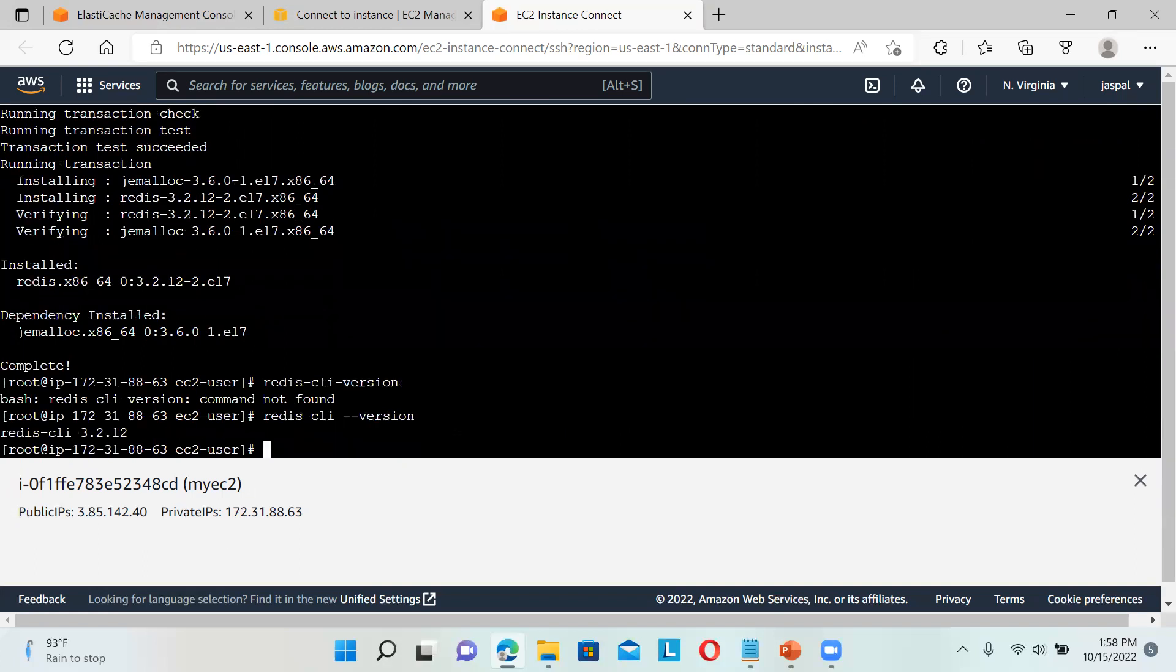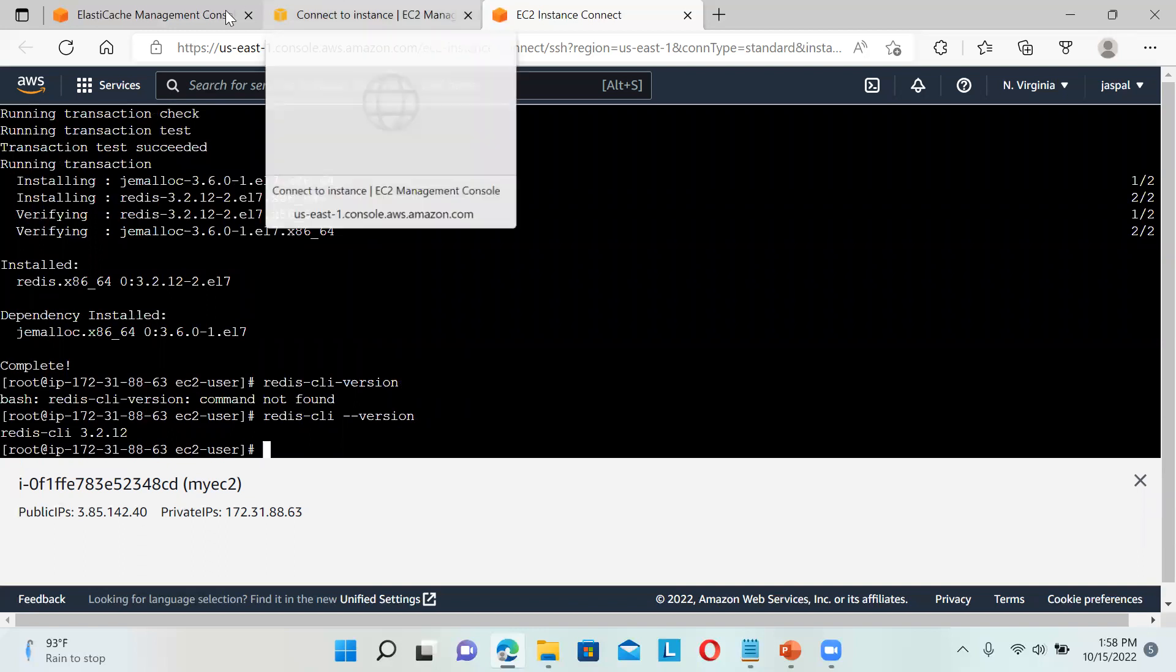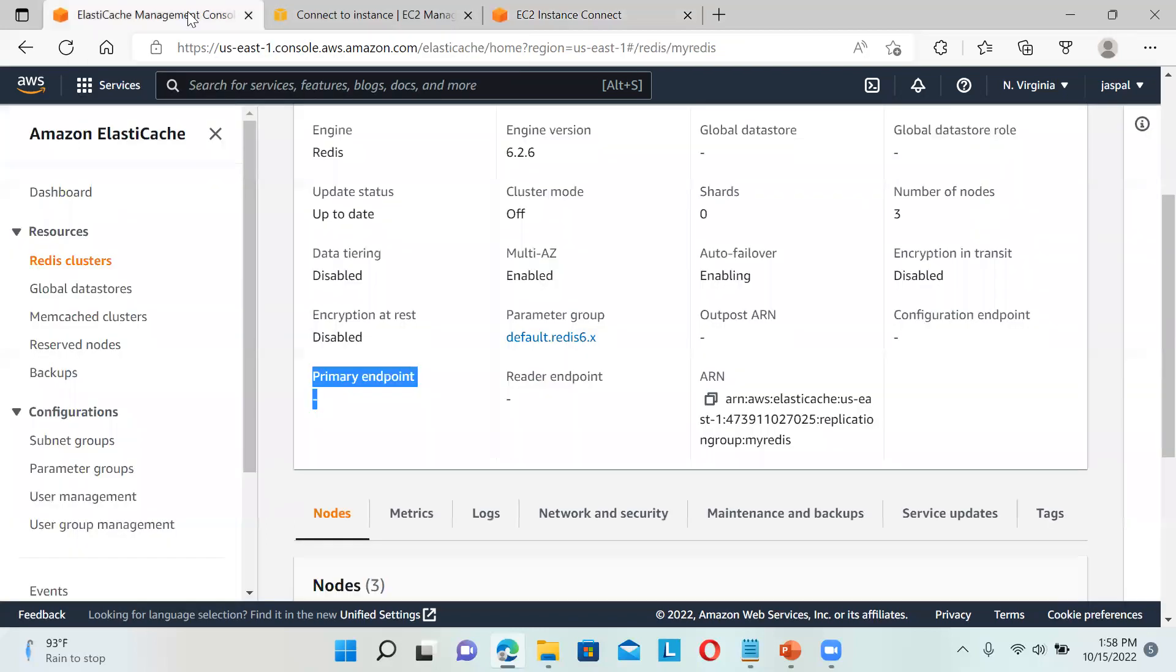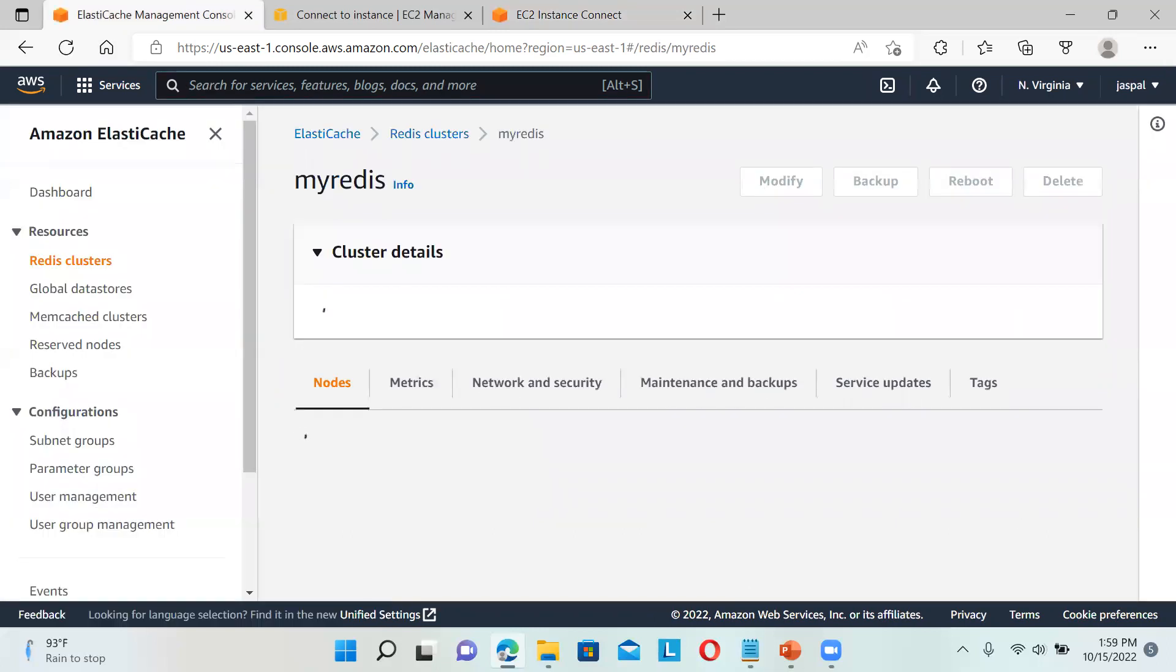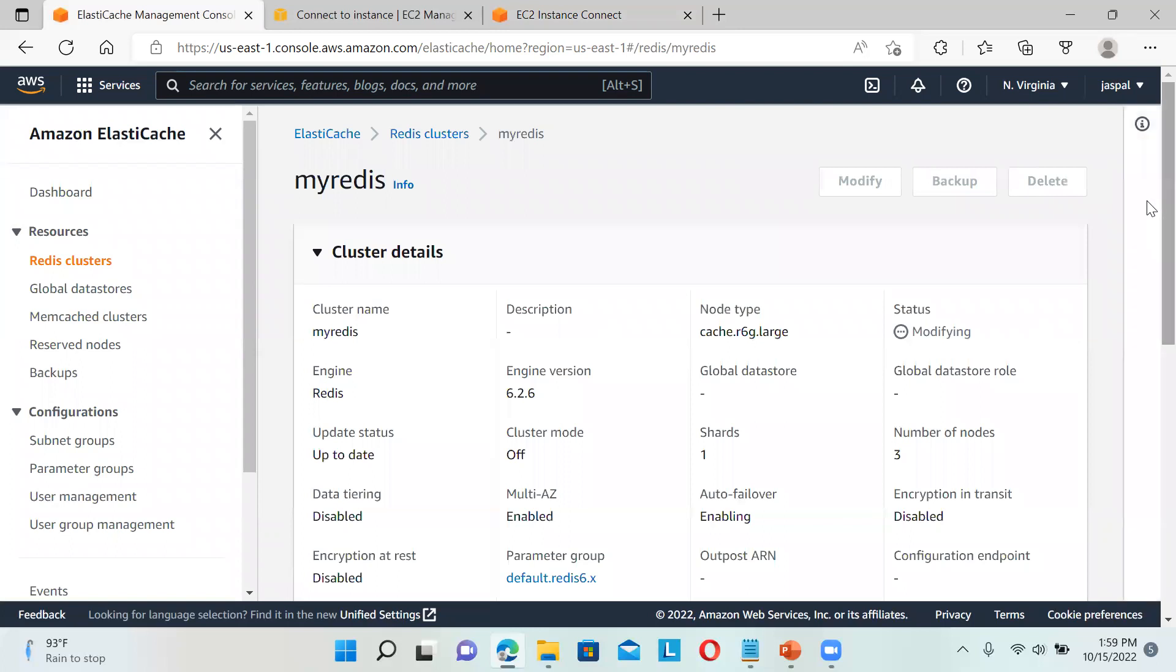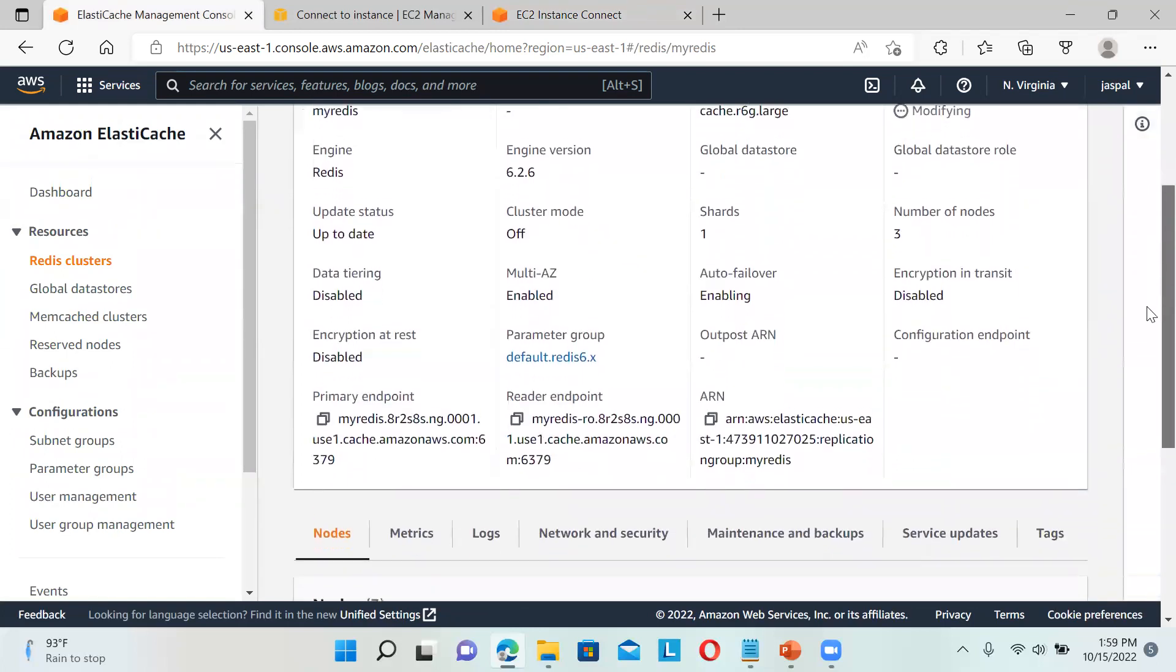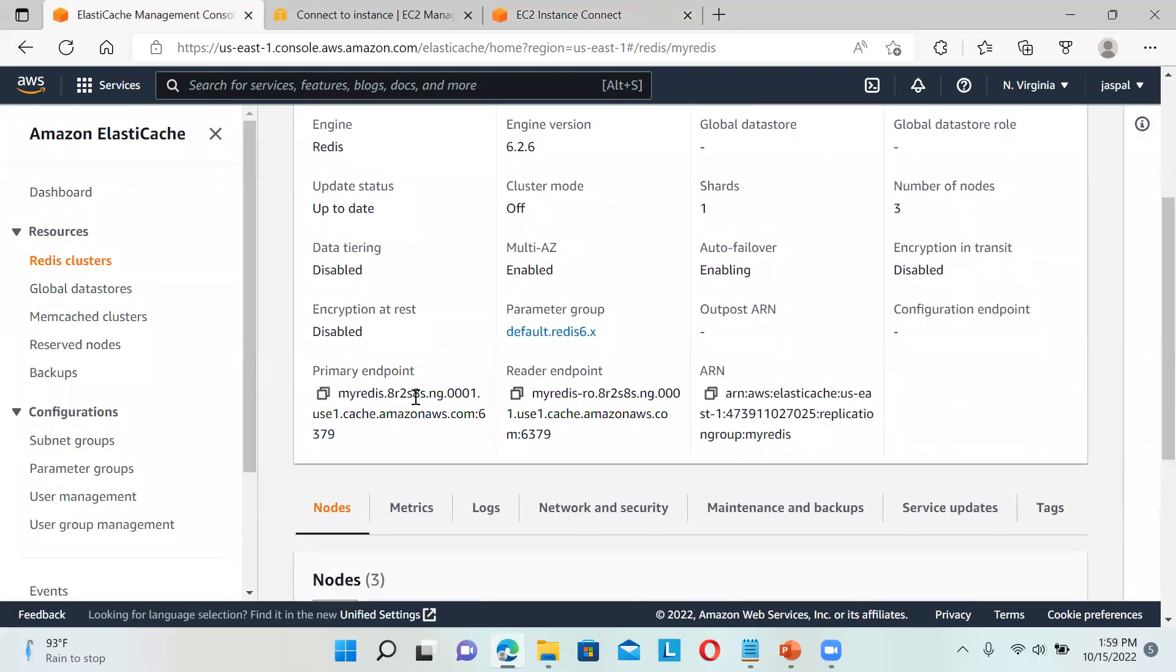Let us verify: redis-cli --version. You can see our Redis has been installed. Now I'll go back to my cluster - let's see, I hope we'll get my endpoint ready. You can see this is my endpoint here, so I'll just copy this portion only.